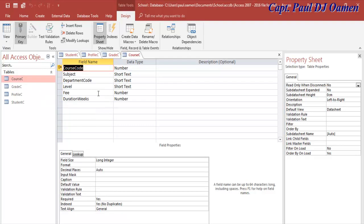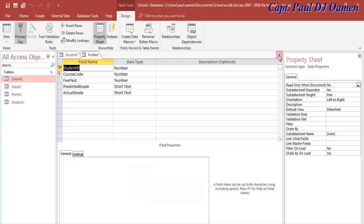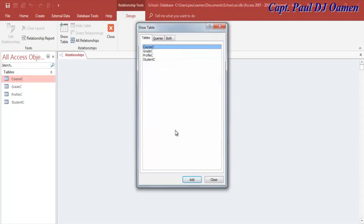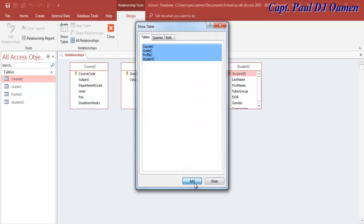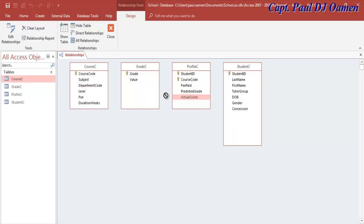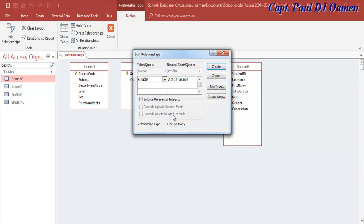If you want to check, go to design view — you can see student ID. In the profile we have the two foreign keys, and in grades we have the course. Now close all that. The next thing is to create relationships. Come to 'Database Tools,' click on 'Relationships,' select all the tables, click 'Add,' and close that dialog. Now we want to create our relationships. Looking at the profile, we have the actual grades, so there's a link between actual grade and grade.